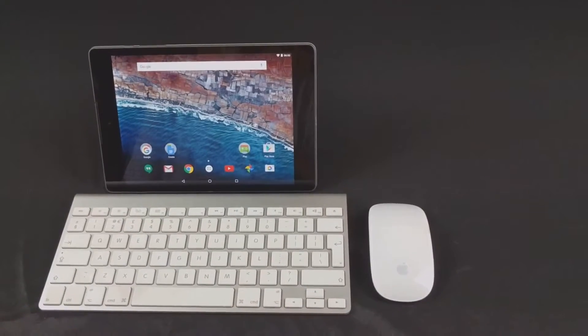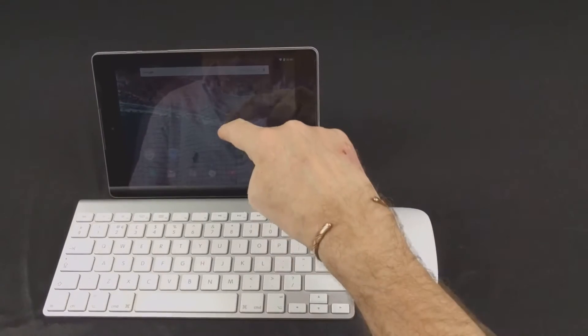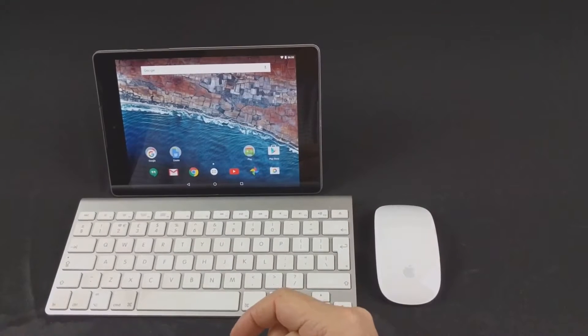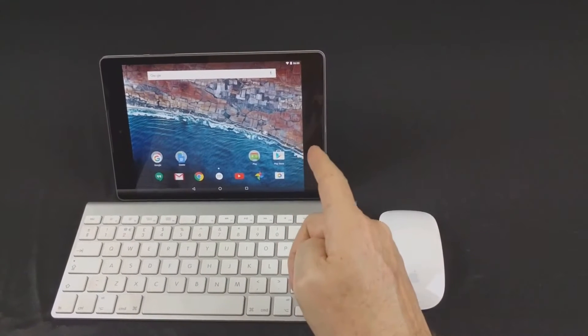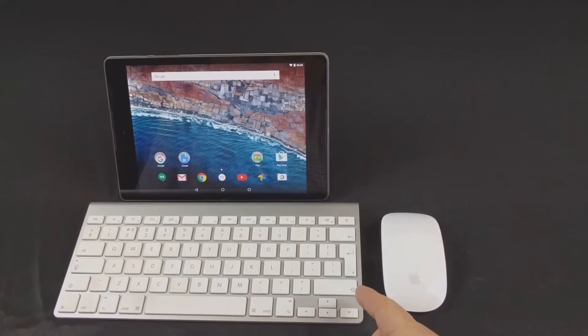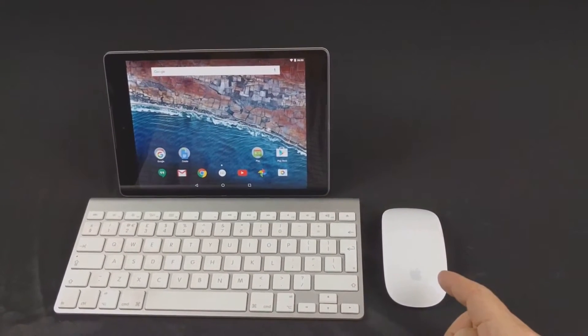Hi everyone. Short video here showing you how you can connect an XS9 to a Bluetooth keyboard and mouse.